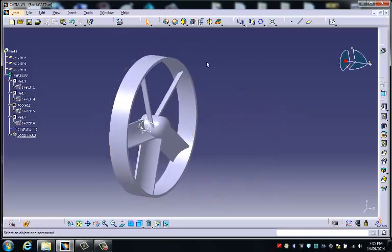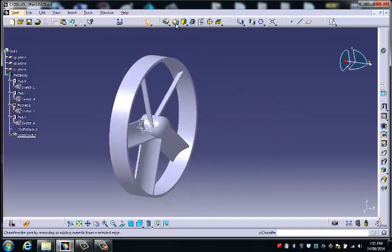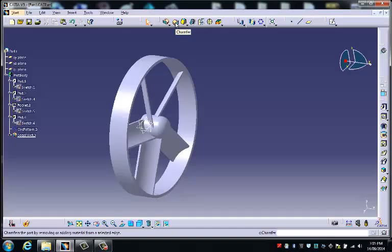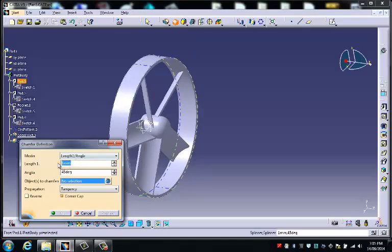Another tool you can use to tidy things up is this one here which is the chamfer. So instead of rounding off the edge, it takes a straight cut off the edge. I choose the chamfer tool.